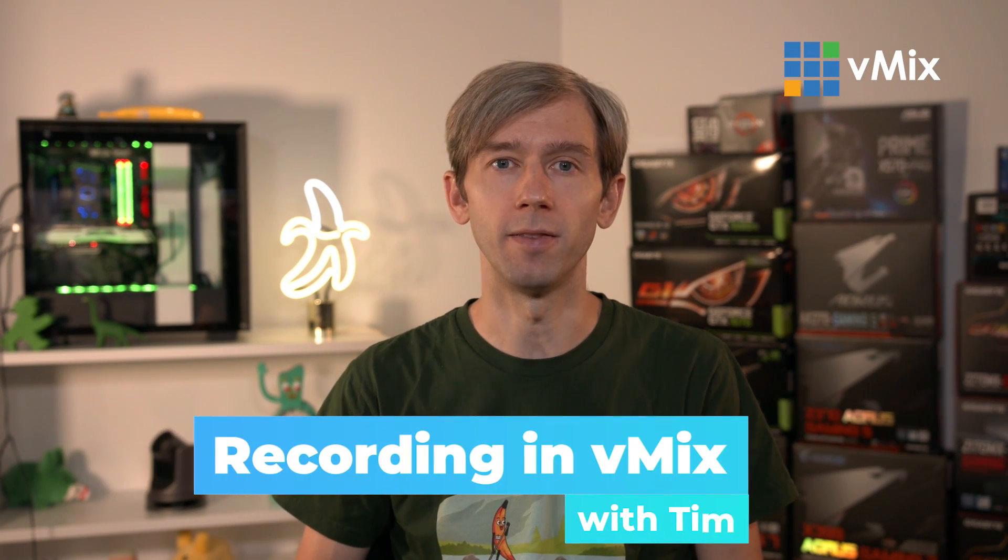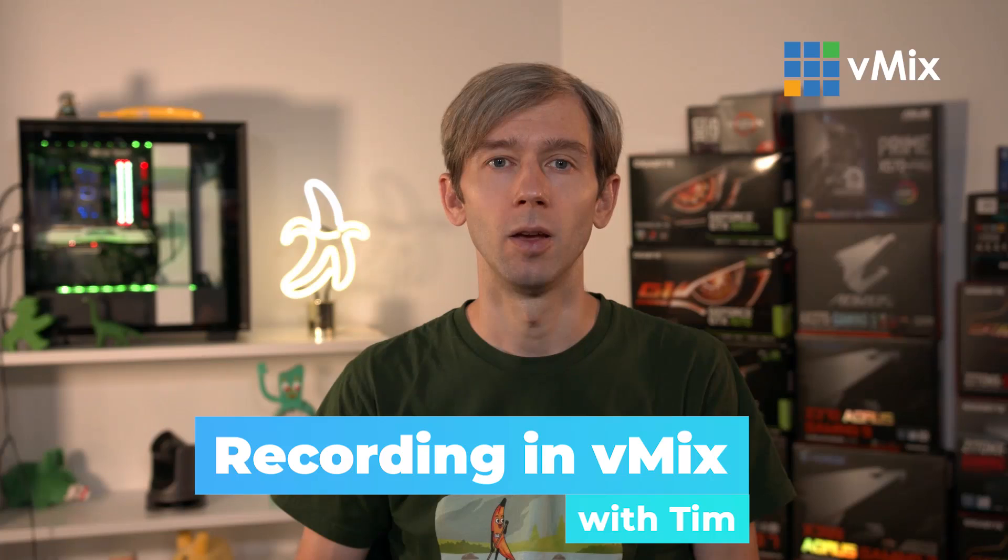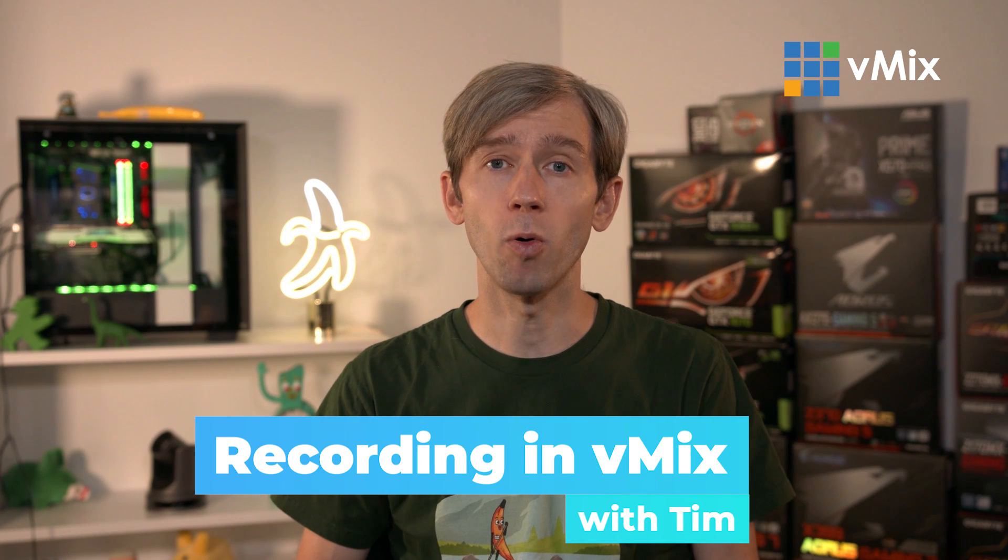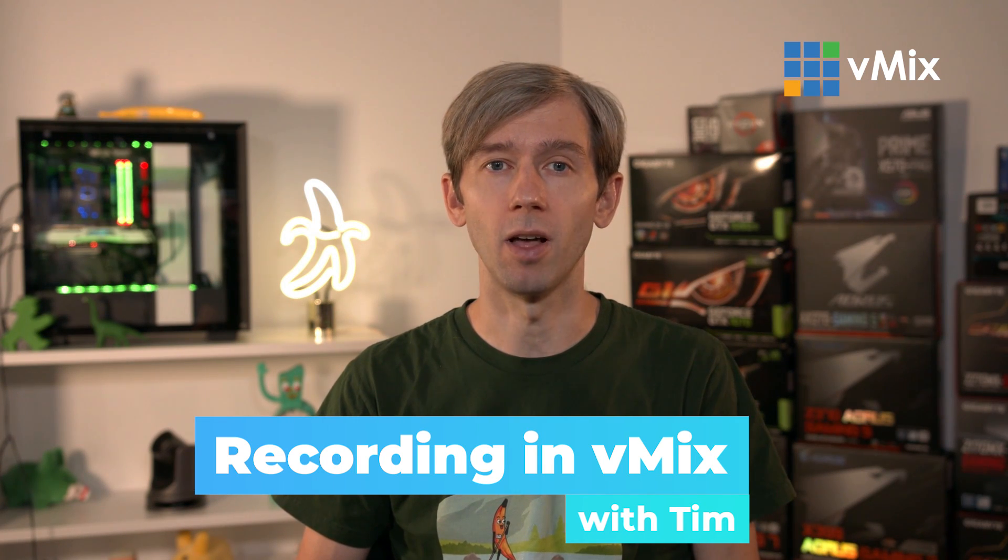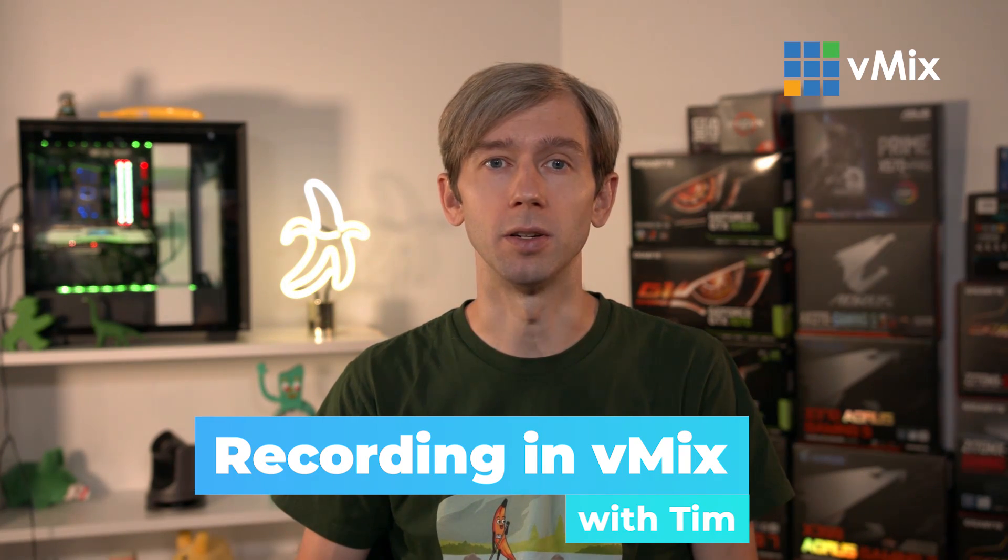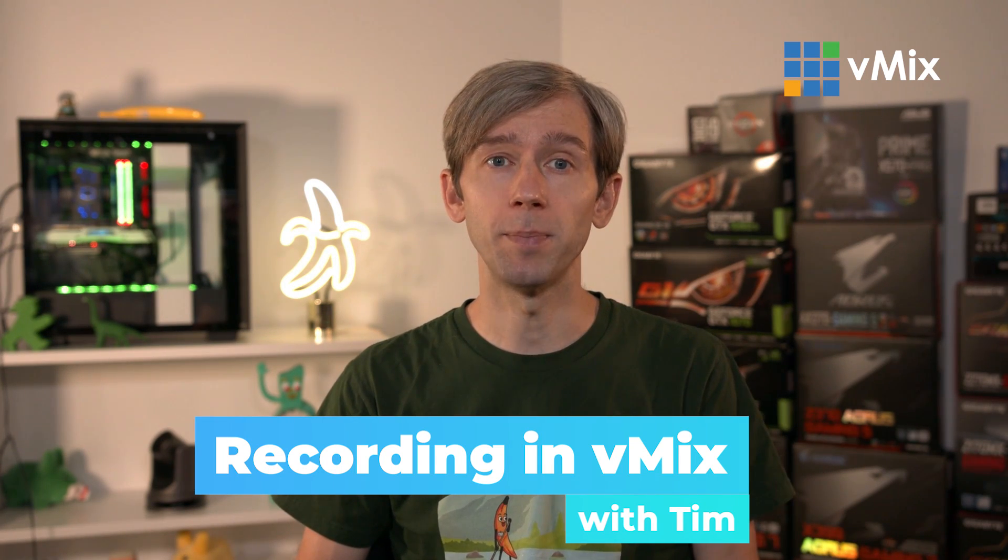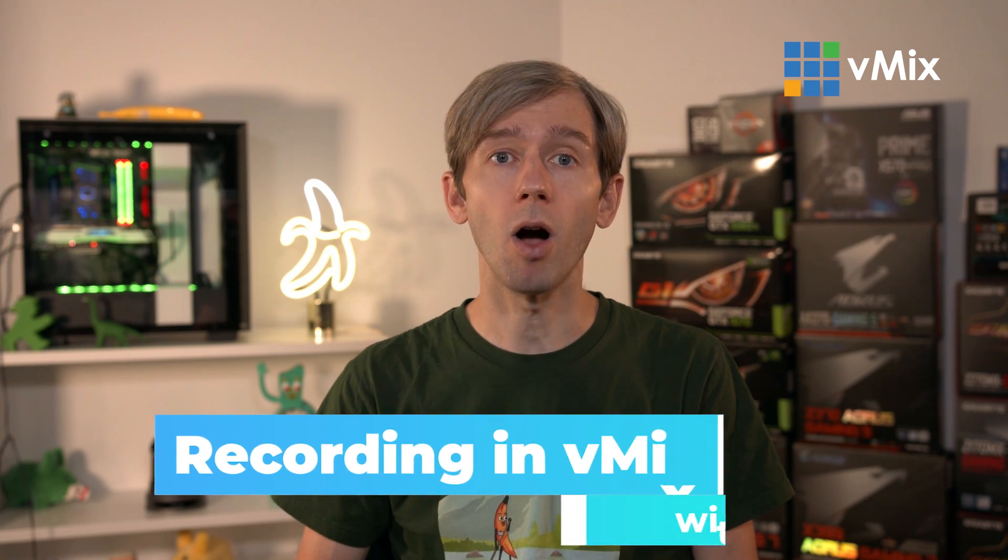G'day everyone, Tim from vMix here, and today we're looking at the recording functions within vMix. Recording is an important part of every live video production. It gives you the ability to create high quality video files that can be used in many different ways.